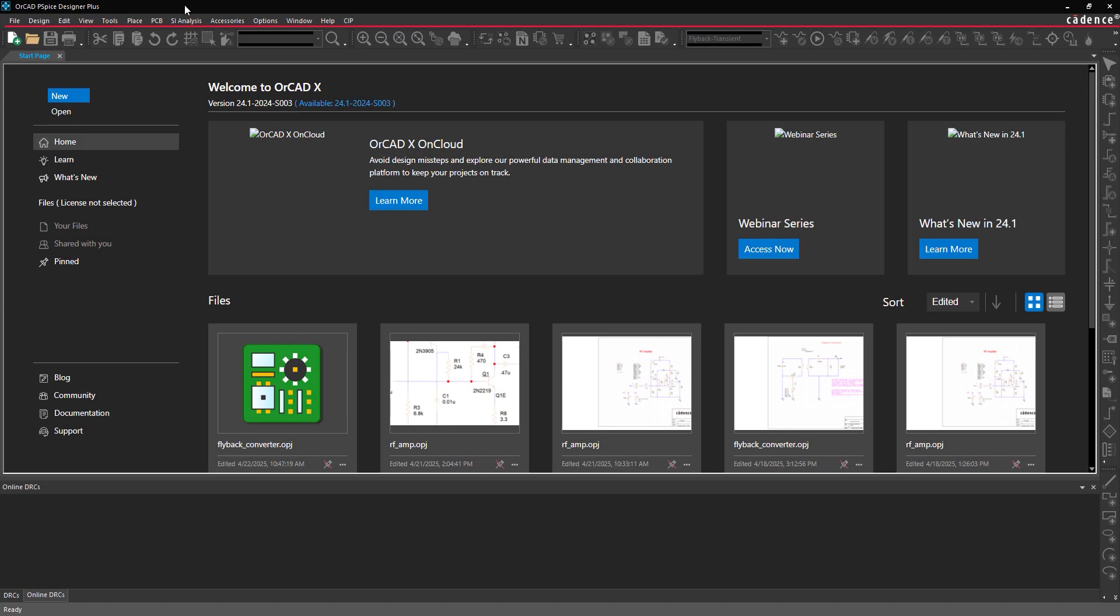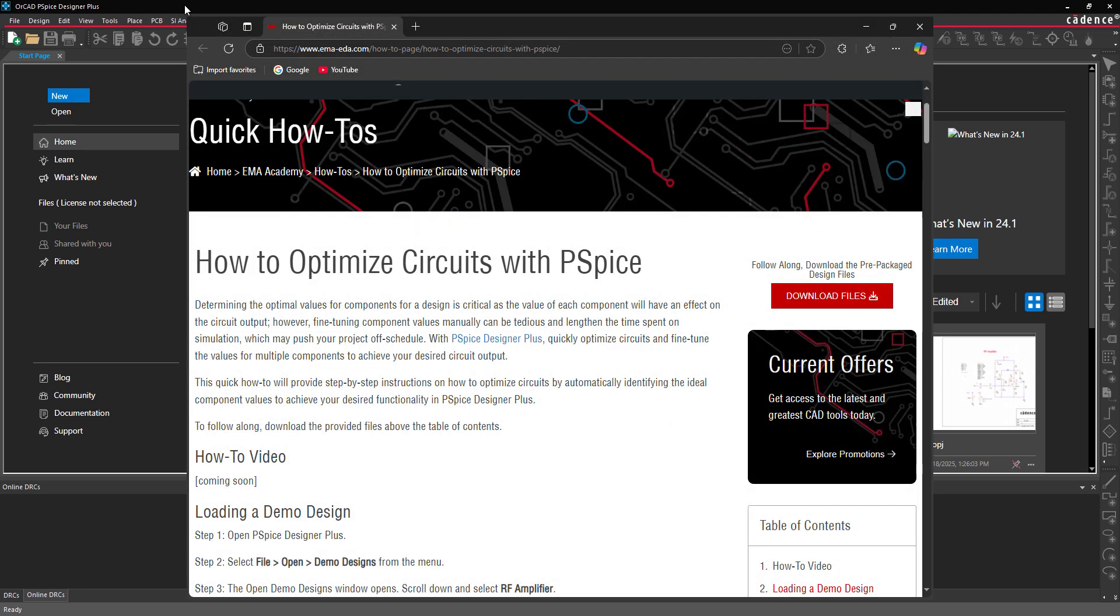Start by opening PSPICE Designer Plus. We will use a demo design for this example. If you don't have access to this design, you can download it from the How To webpage.